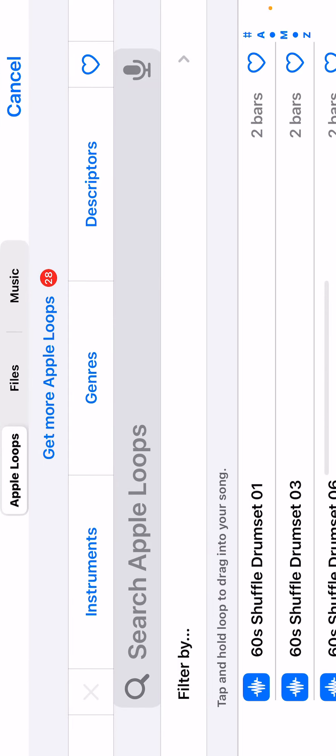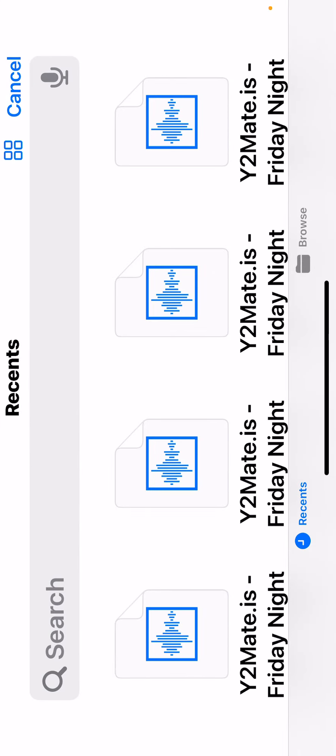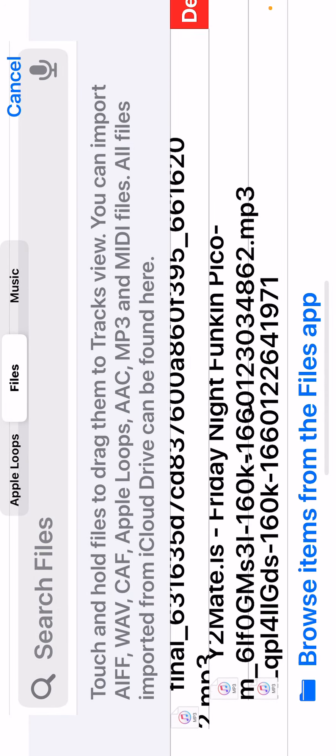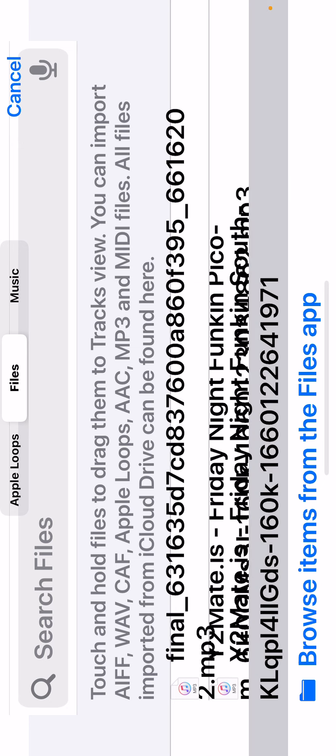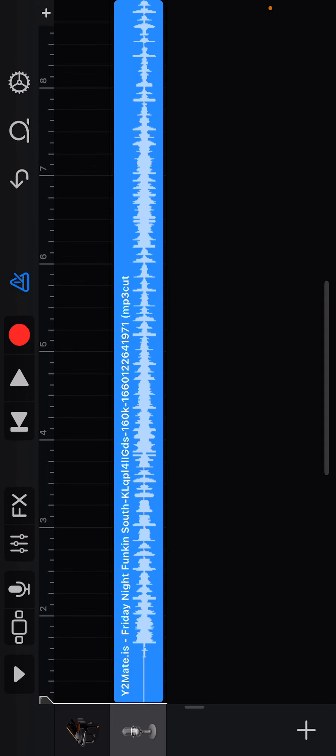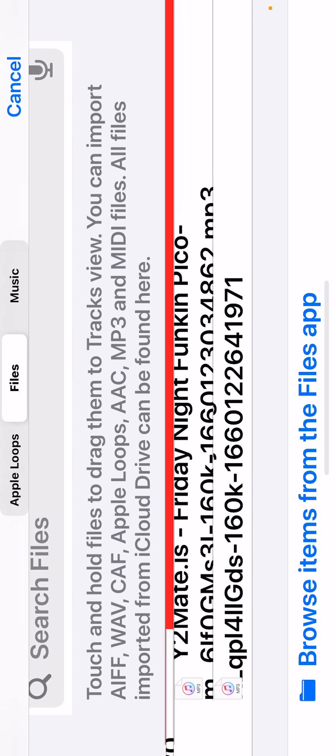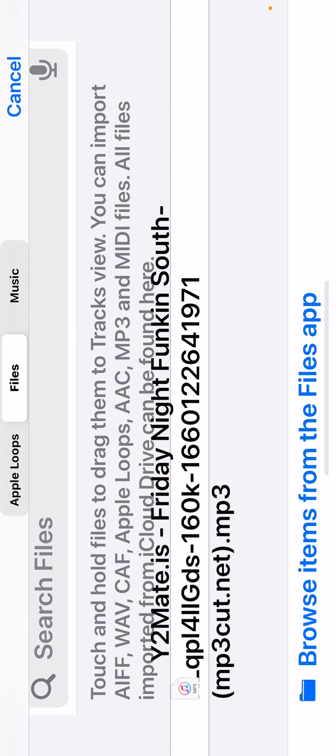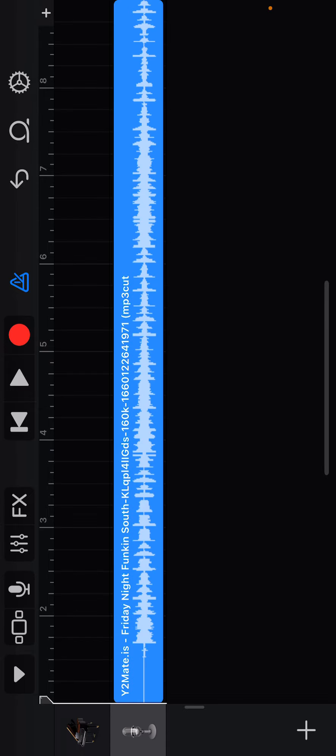You want to go to files, browse items from file app, choose the file you want in the song. I have a couple ones that I've already done before. Then you want to hold the audio down. I'll do it again because it didn't look like it was there. Let me delete the other ones first so you can see it better. You want to press and hold down on the audio you want, then drag it to the beginning of the song.